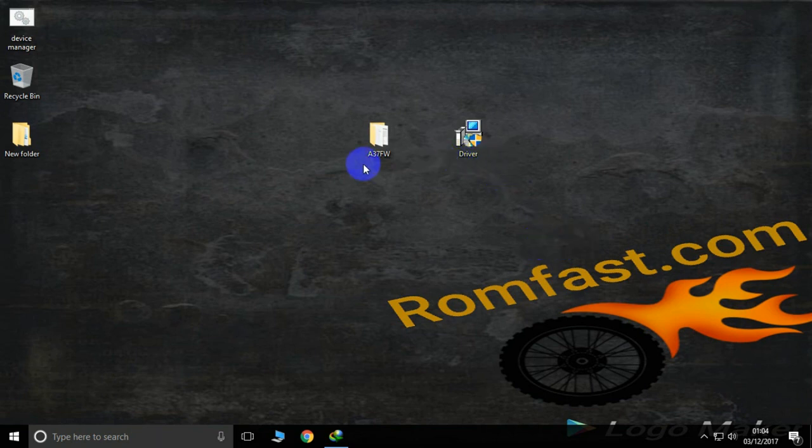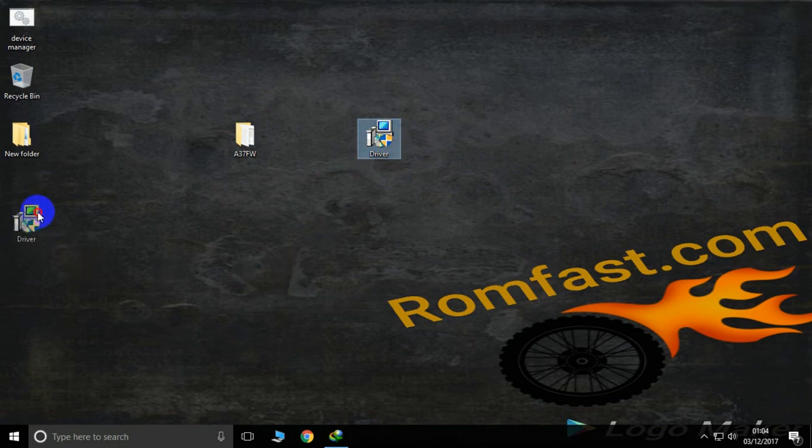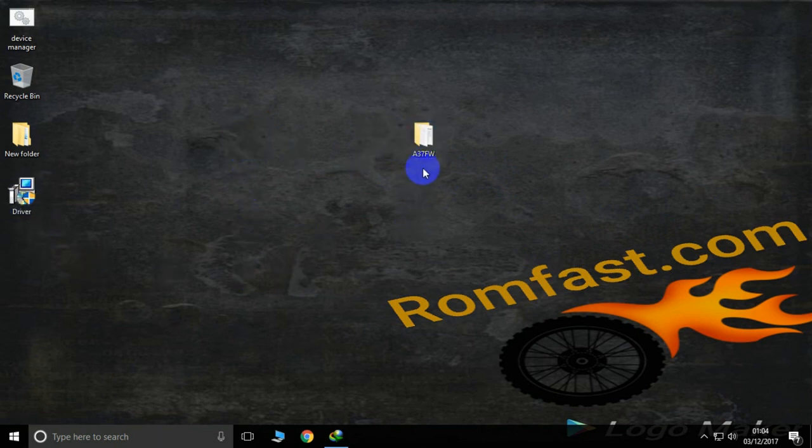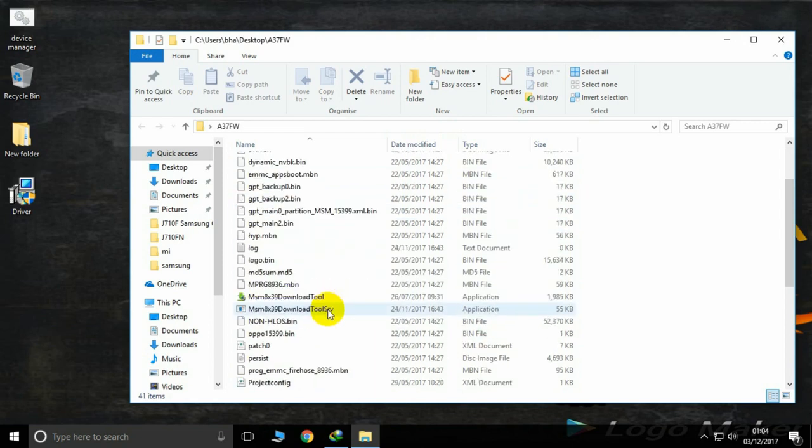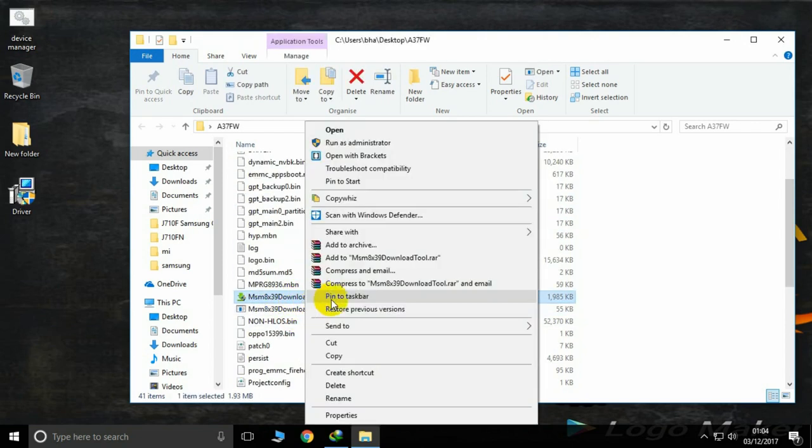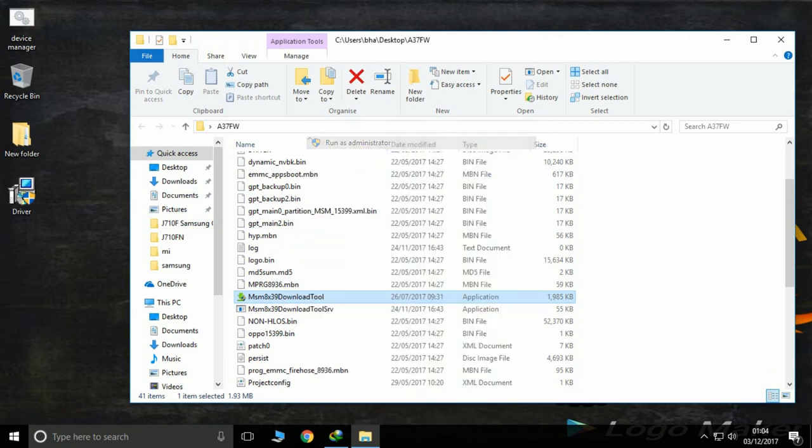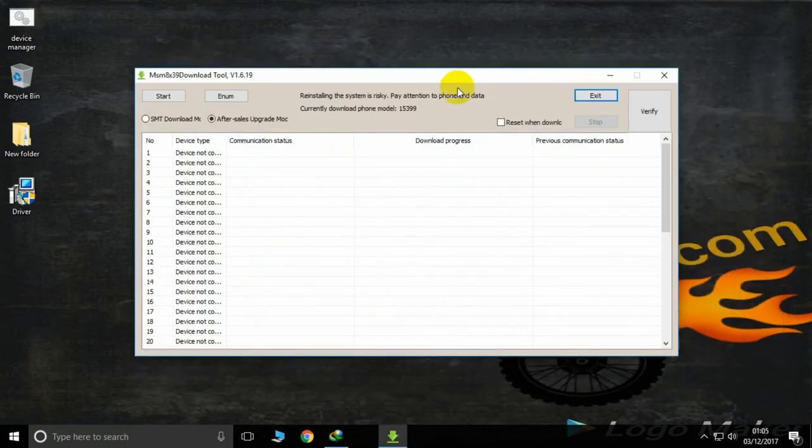Hello friends, this is how to flash the Oppo A37FW. First, install the driver setup. I have already installed the driver. Now open the A37FW folder and open the MSM tools. Right-click and run as administrator, then open and close it.